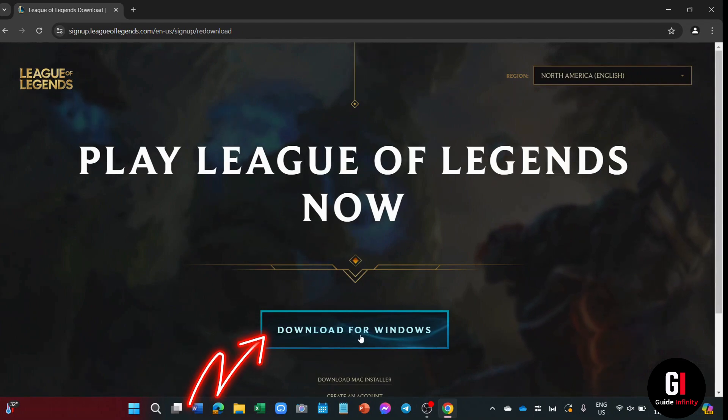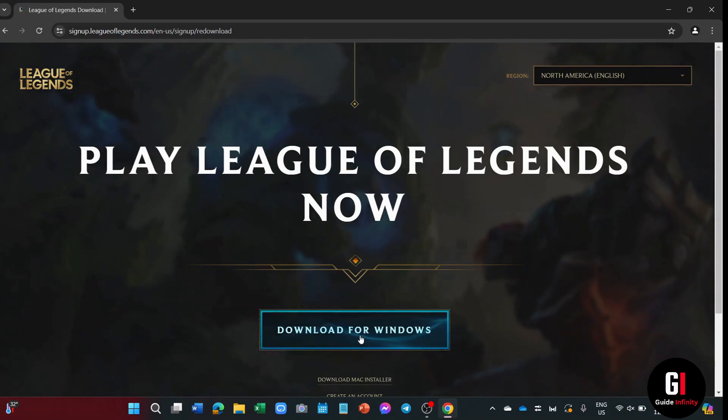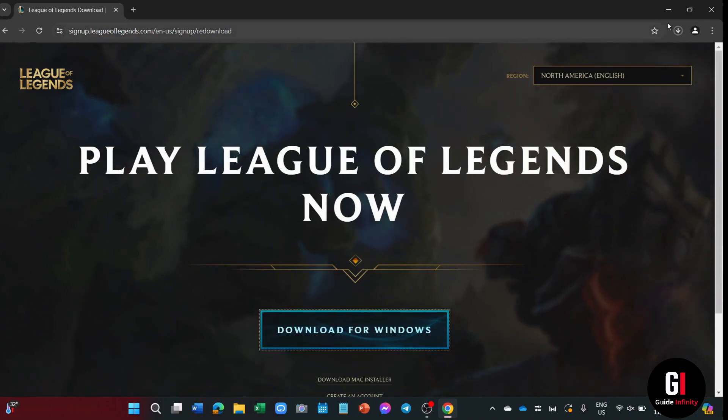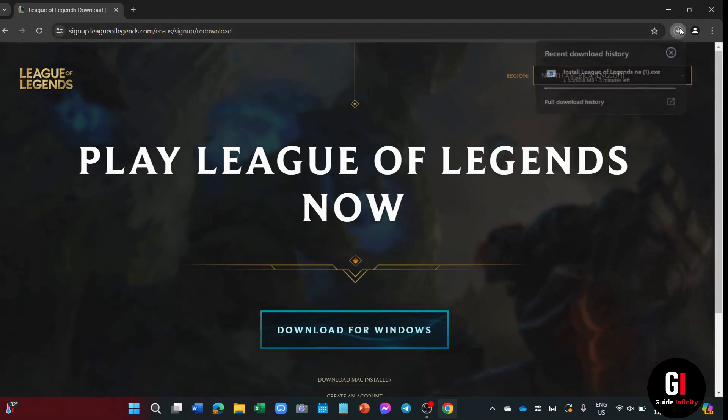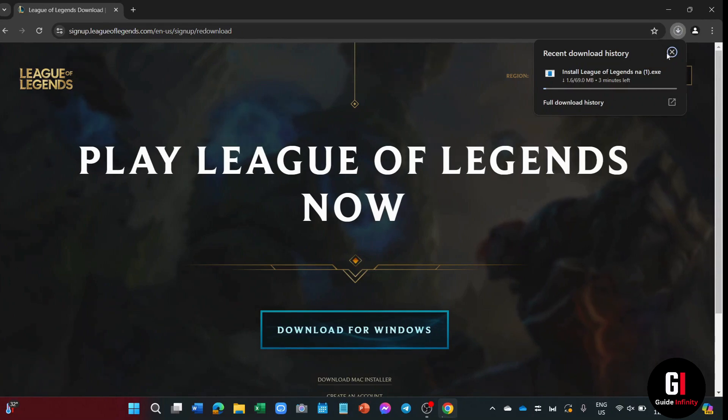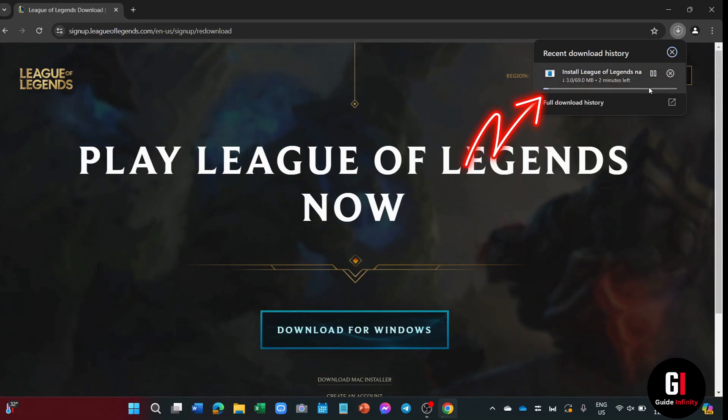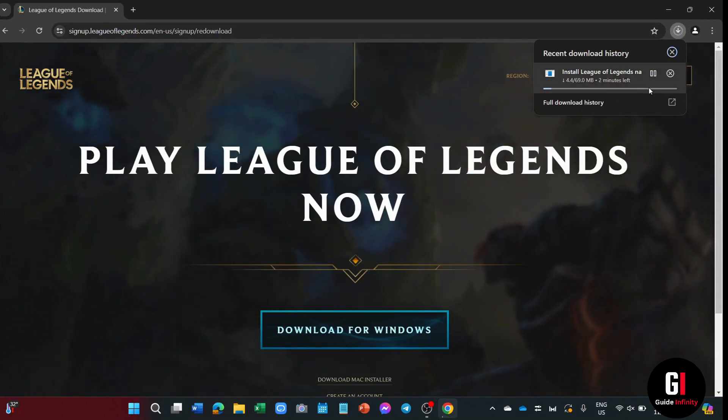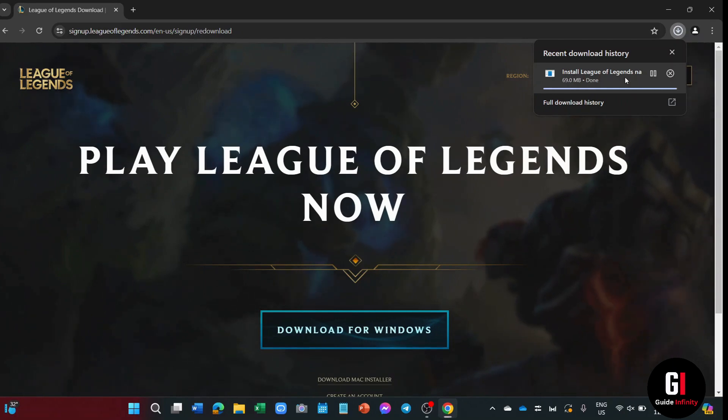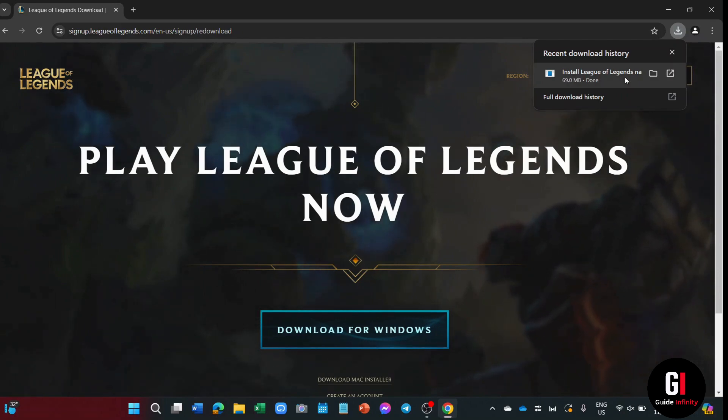So all I have to do from here is click onto the download for Windows, since that's my operating system. And it will eventually start downloading the League of Legends installer. Note that since I'm using Google Chrome, I can see the downloads appear in the top right corner. But if you're using another browser, it might appear elsewhere.